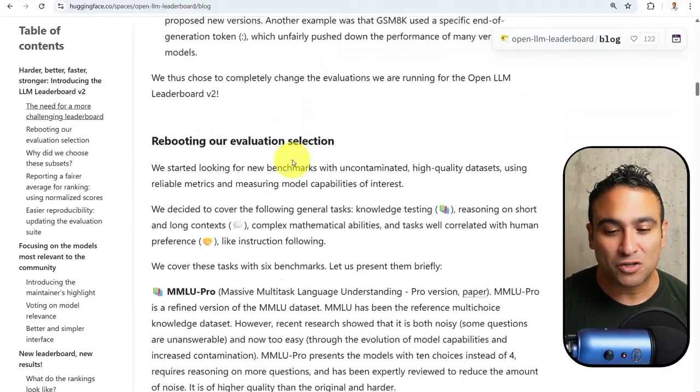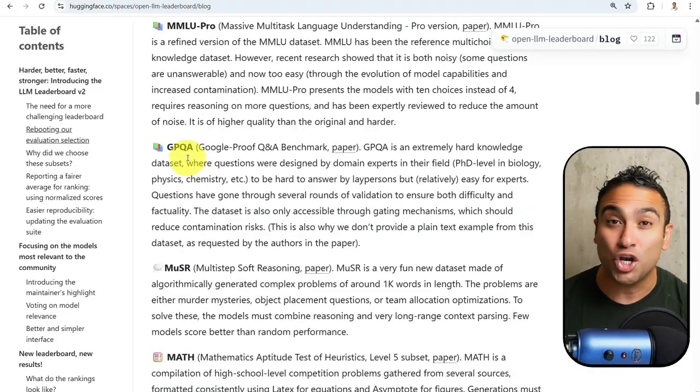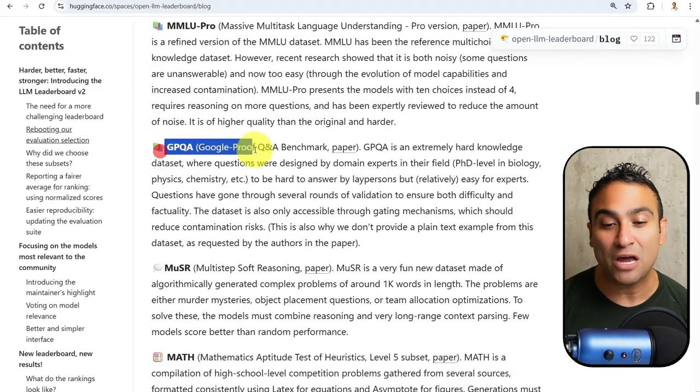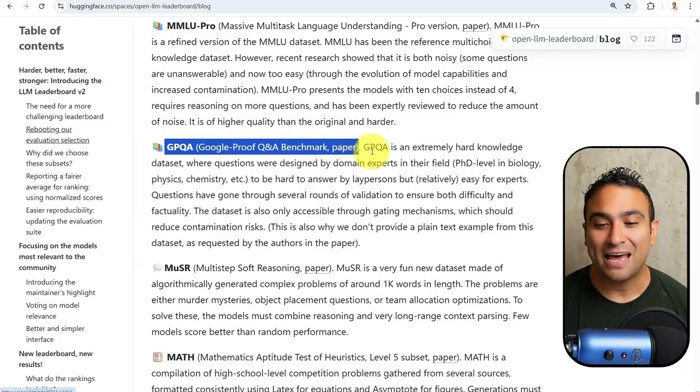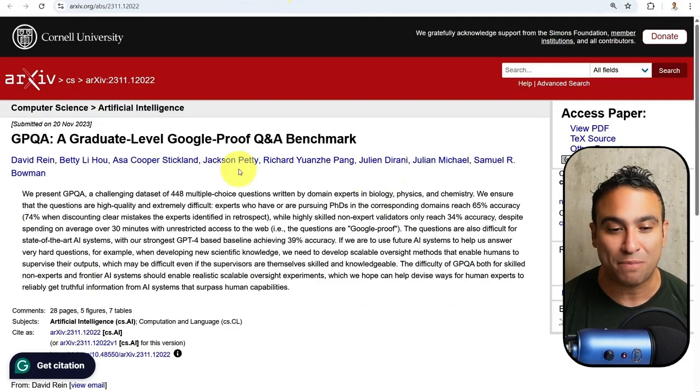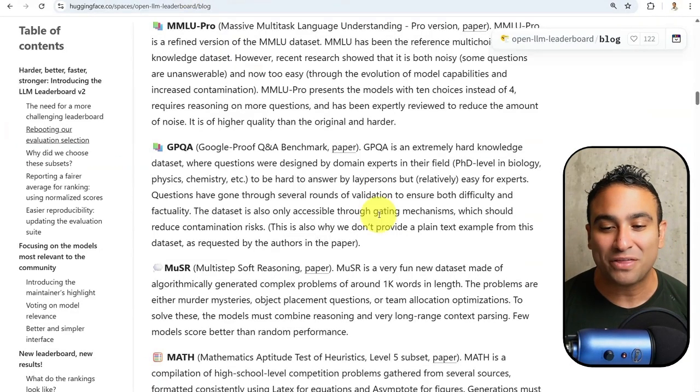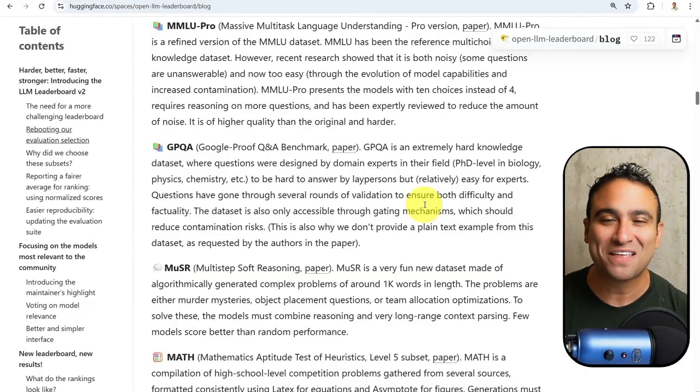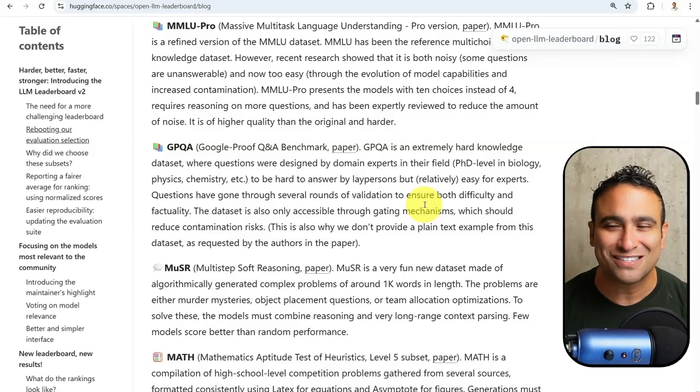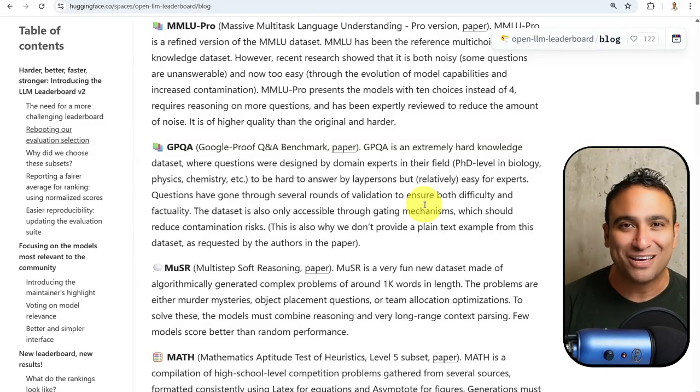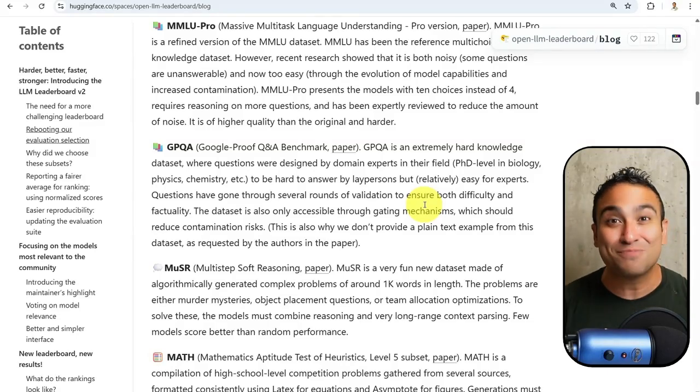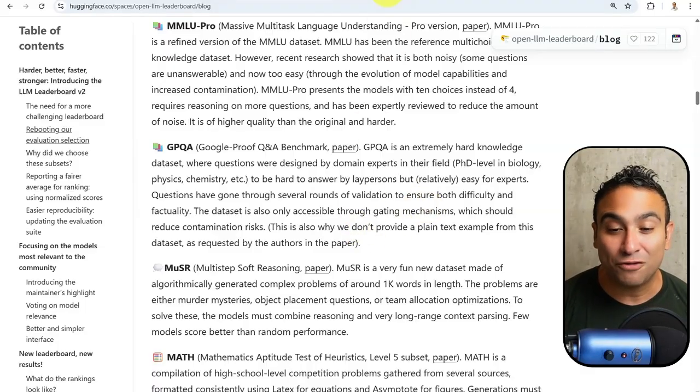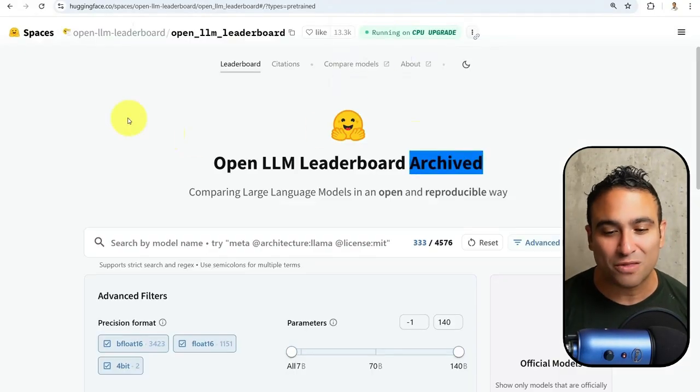What we found is that all these different benchmarks we have here are not that great anymore, and that's why we need harder problems to be able to compare these large language models. If you scroll down, you should be able to see these are new benchmarks. One of them is what we call GPQA or Google Proof Q&A. You can find a link to the paper here. The idea is that this is kind of PhD level benchmarks. They are really hard questions, and they are Google proof. So you can't just go and Google them. You need to have deep expertise in a specific domain to be able to solve these type of problems.